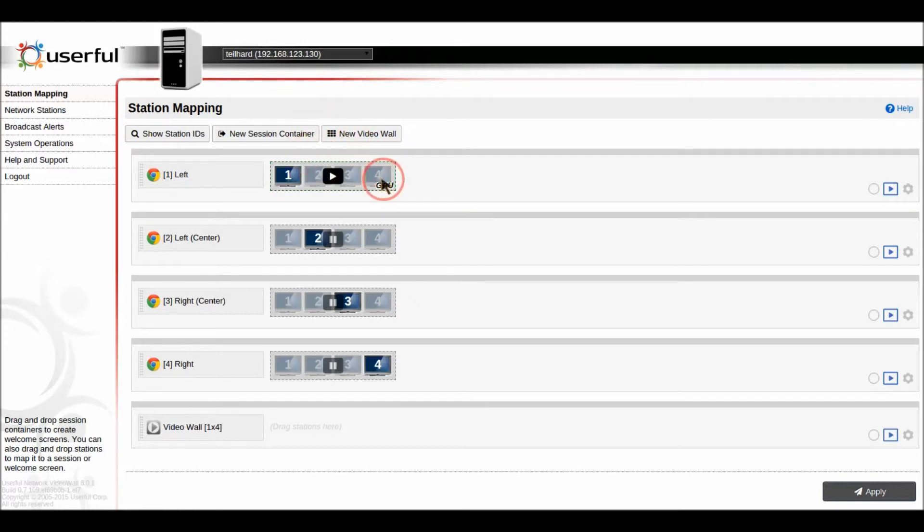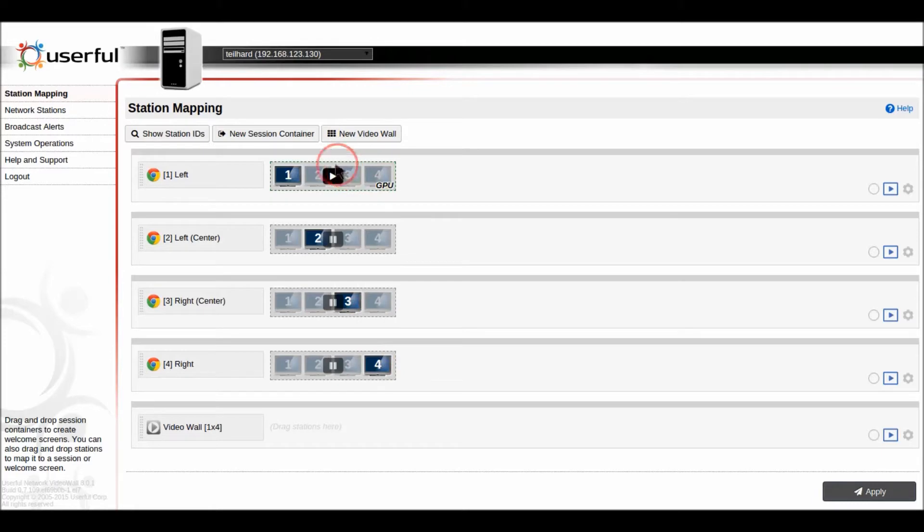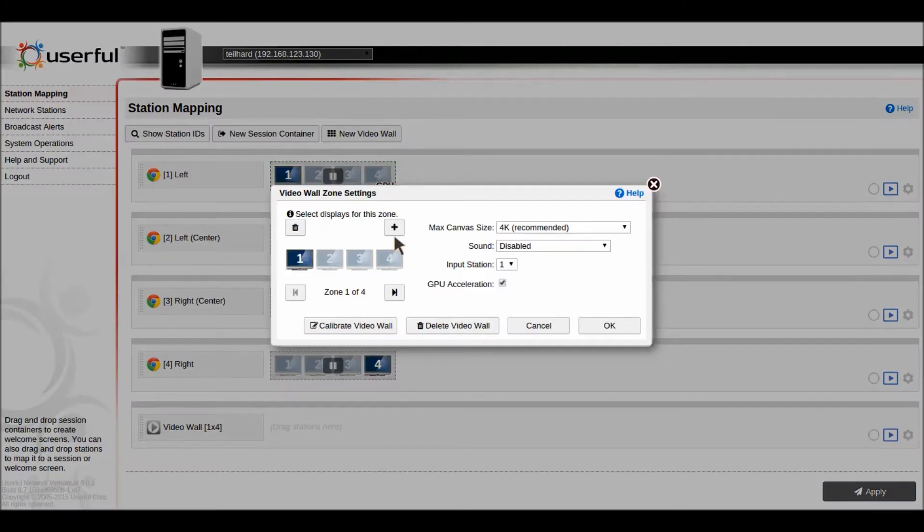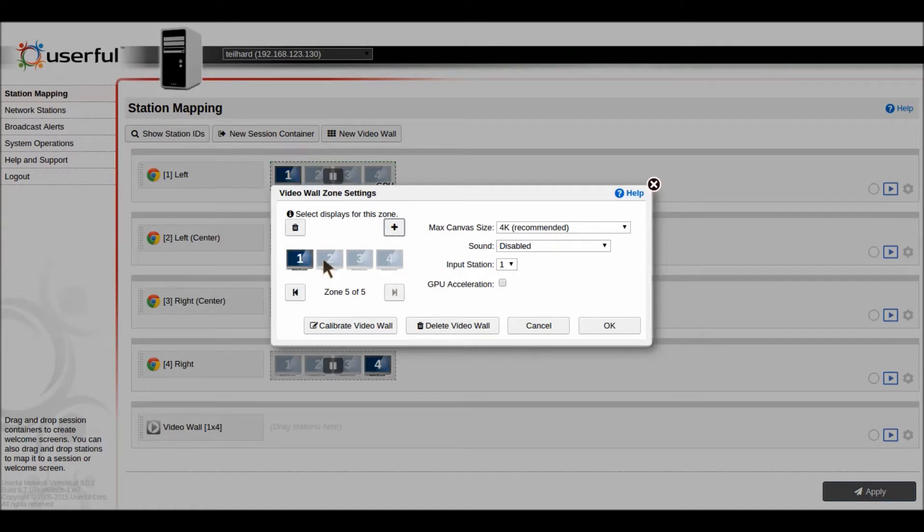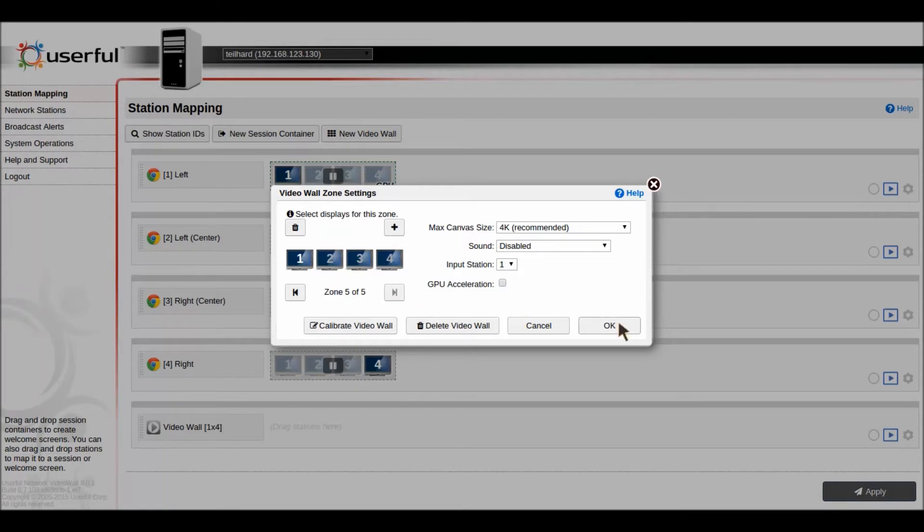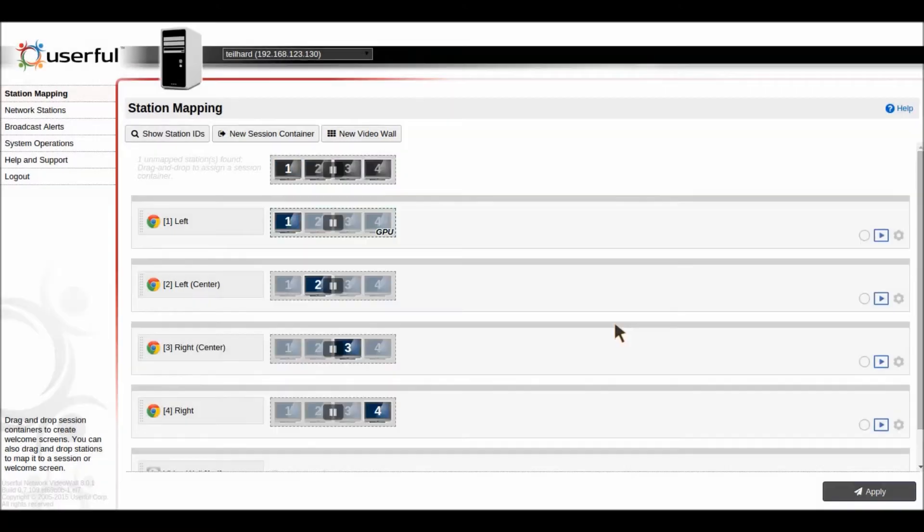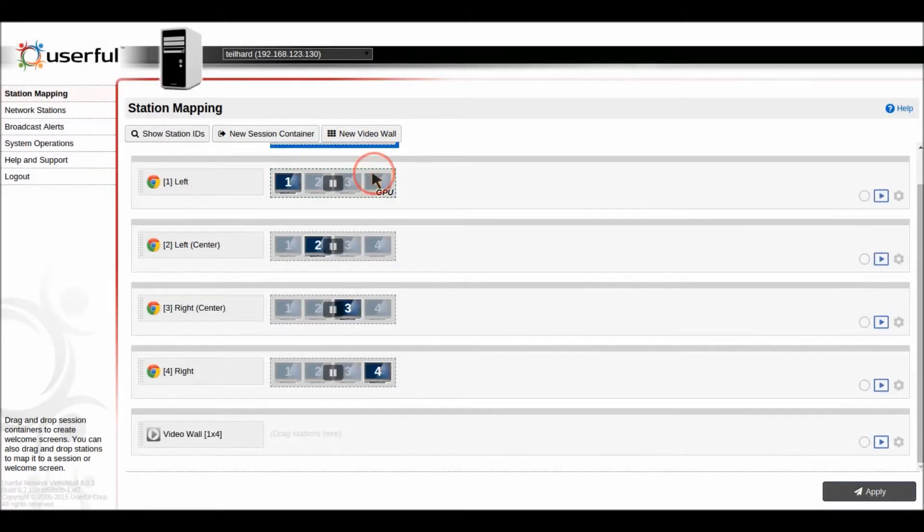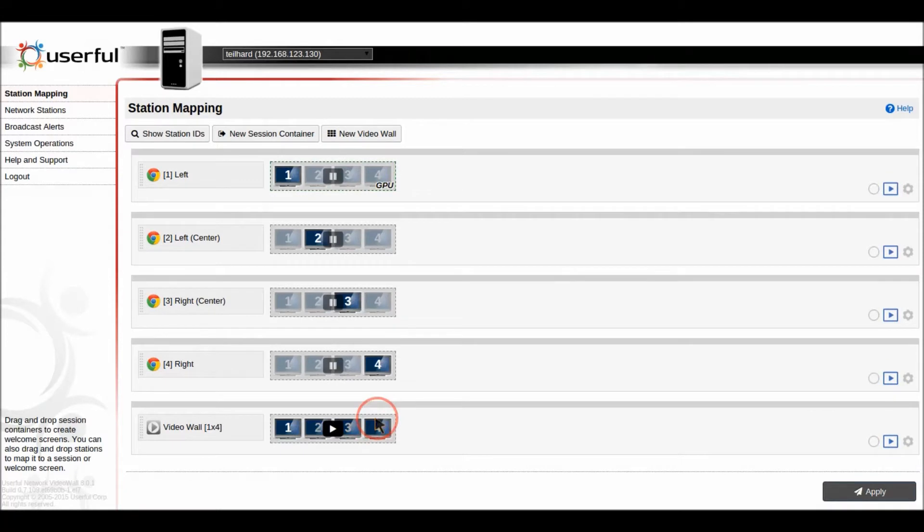So what we have here is four different zones from a one by four video wall and what we'll do is we'll just create a fifth zone here and then you can easily toggle which screens are part of their zone just by clicking on them. So we've created that fifth zone and then we can simply map that down to this bottom profile here.